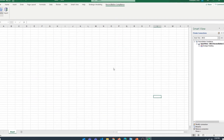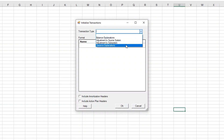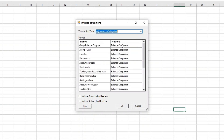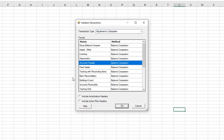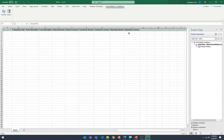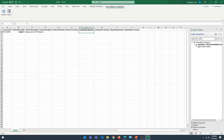Go back to Smart View and click on the Initialize option. You can see four different types of transactions: balance explanations, adjustments to source system, adjustment to subsystem, and variance explanations. For our case it is adjustment to subsystem, so select that. These are all the reconciliations we have — select the Accounts Payable one and click OK. That creates the header information. The first column is Account ID, so paste the account ID there. Then enter the transaction date, a description such as 'adjustment to AP balance', and a functional amount of $5,000 US dollars.